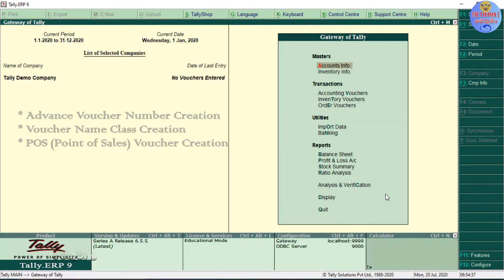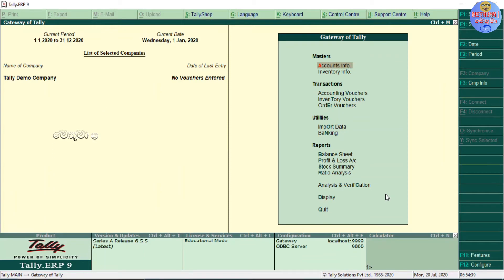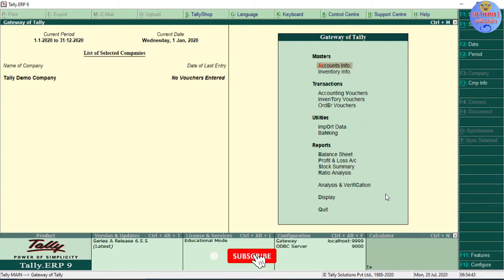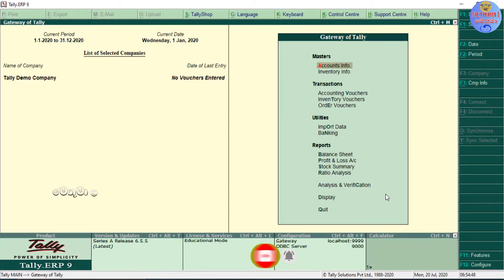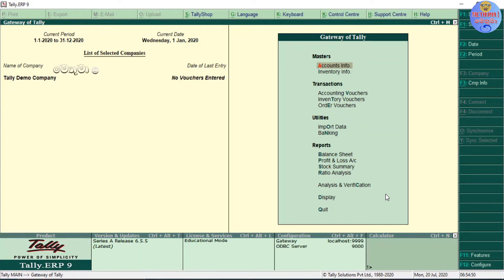This is the new voucher type, with advanced configuration and advanced number series. This is the POS voucher — point of sales voucher — and you will see the voucher classes.